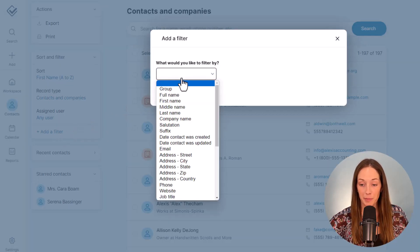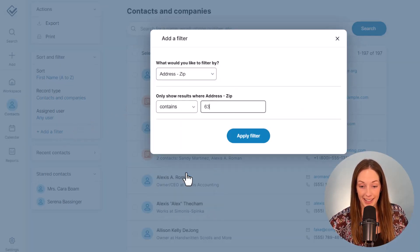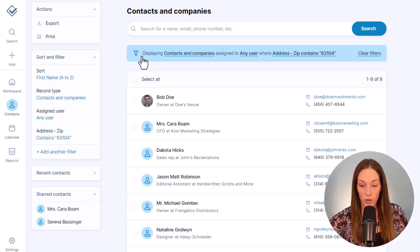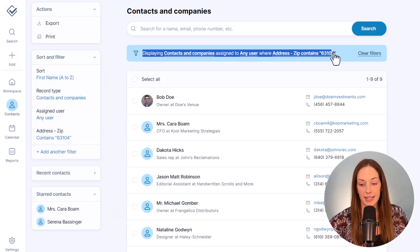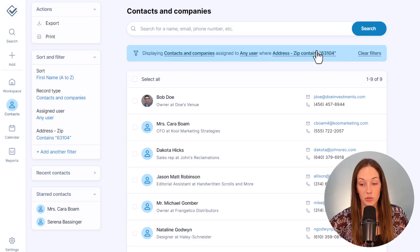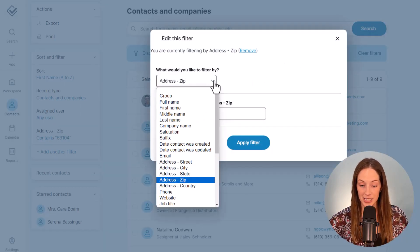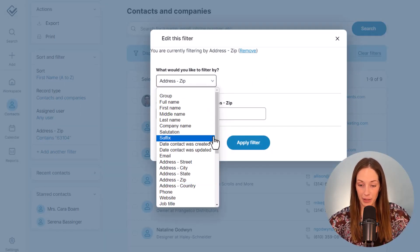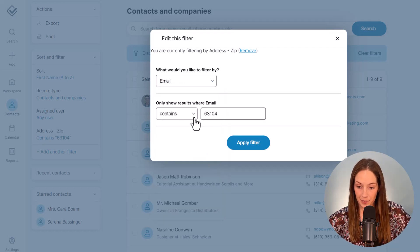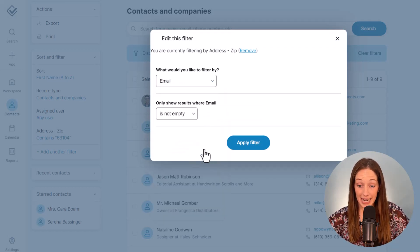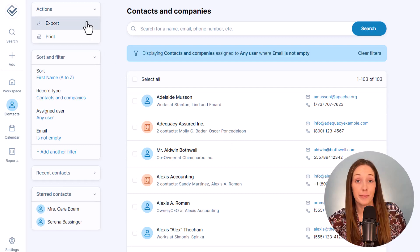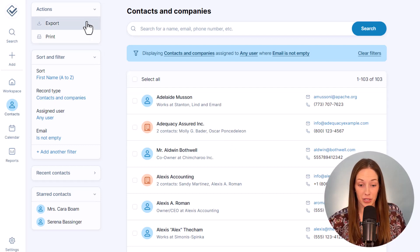You will always see what you have filtered for up here, and it's pretty easy to change that too. Like if I want to filter for contacts that just have an email address, now I can export that to Excel if I want to send out a bulk email through Gmail or Outlook or something.